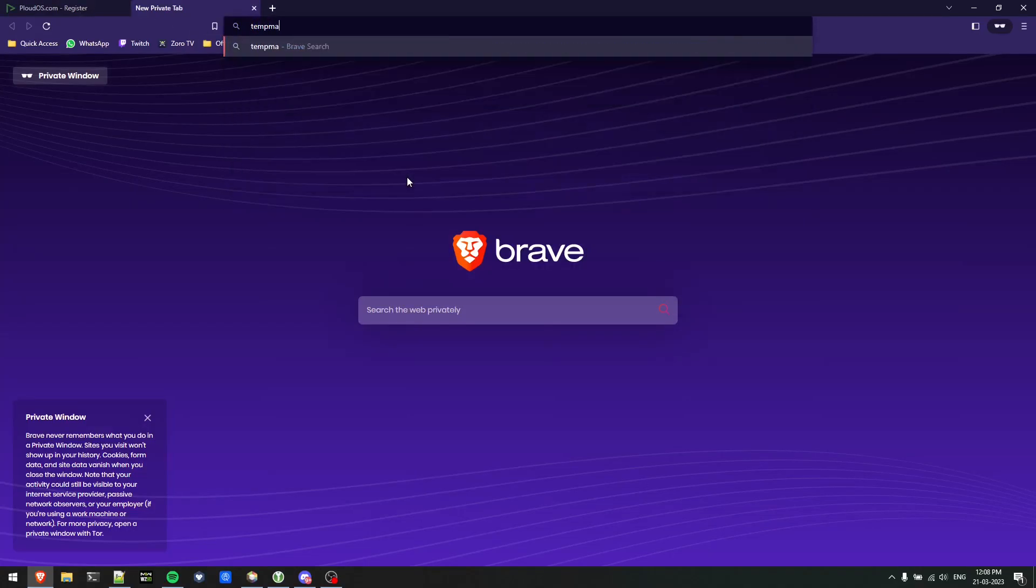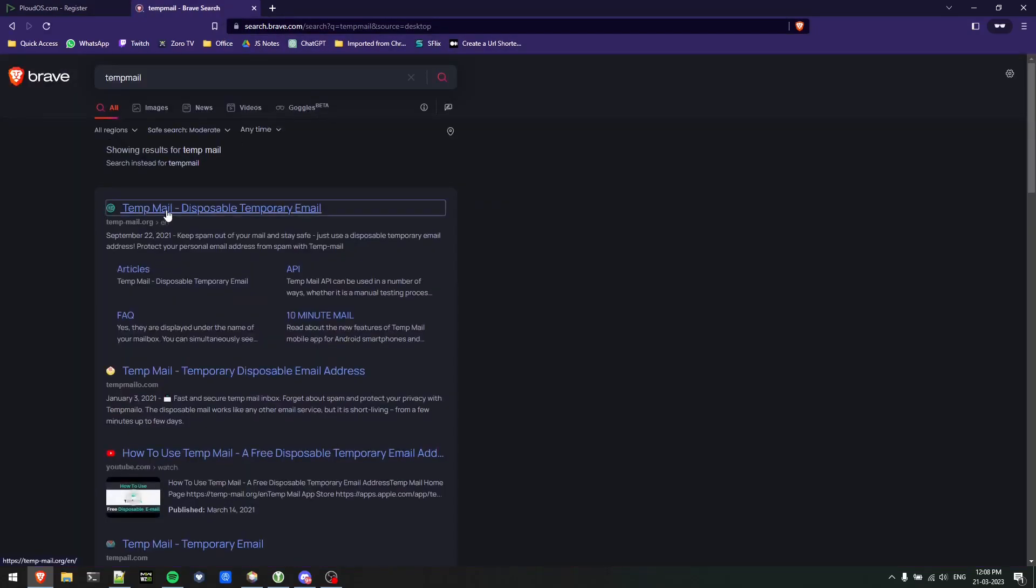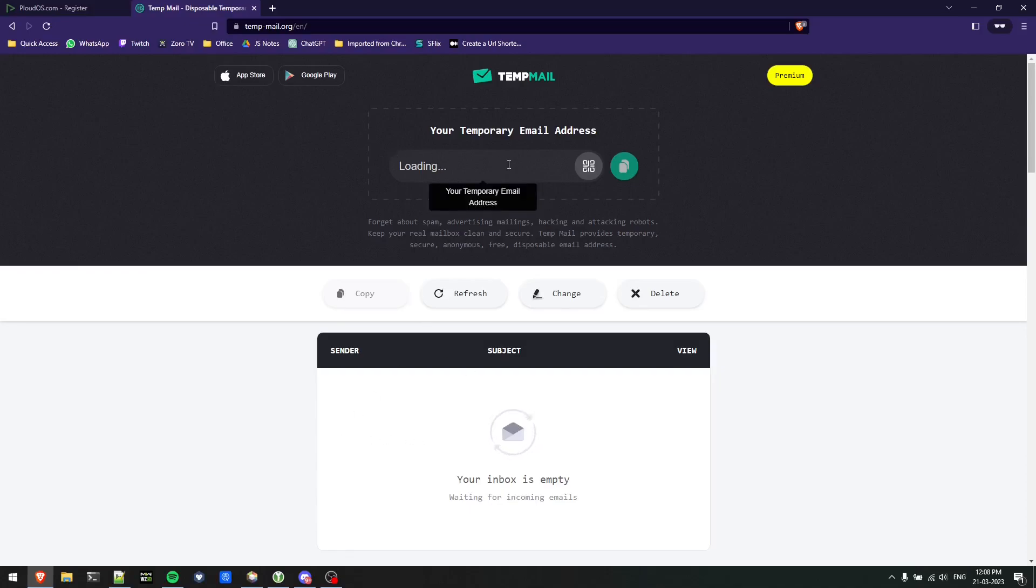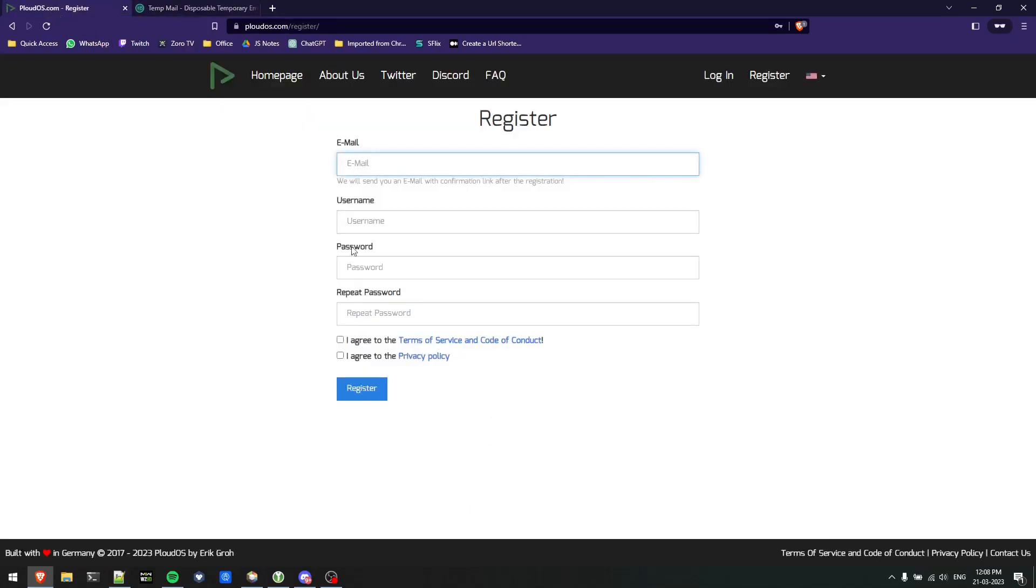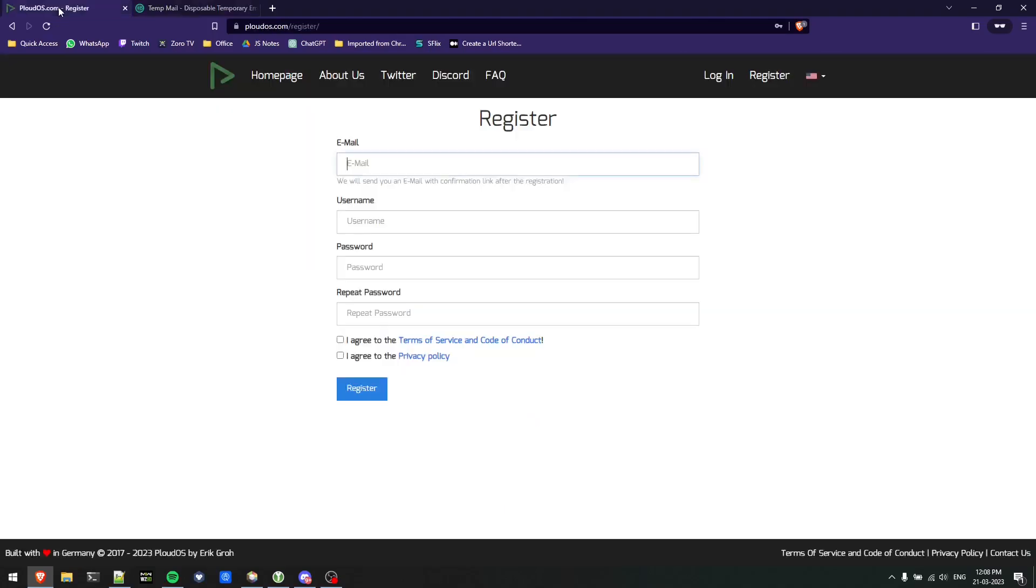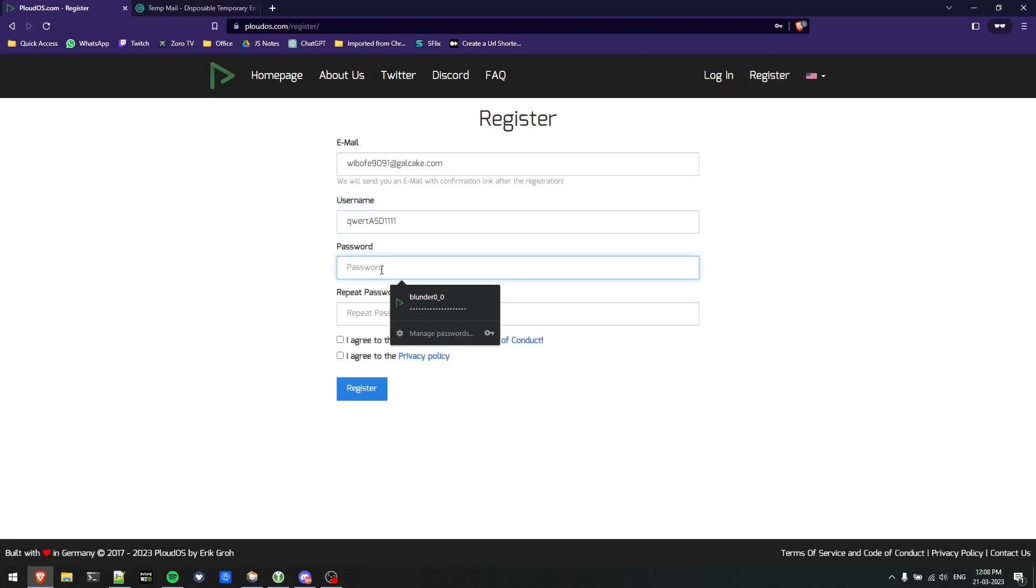You need to provide email, username, password and confirm password. For today's demonstration I'll be using a temp mail, so I'll just head to the temp mail website. Once I have this email I'll copy it and use a random username and password.